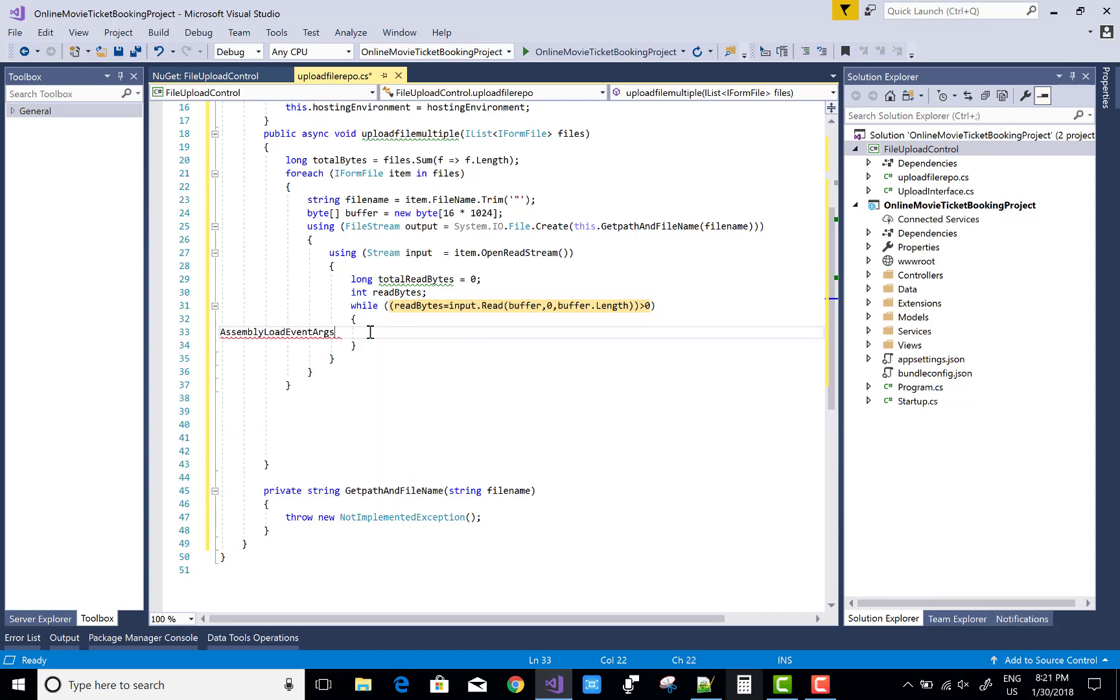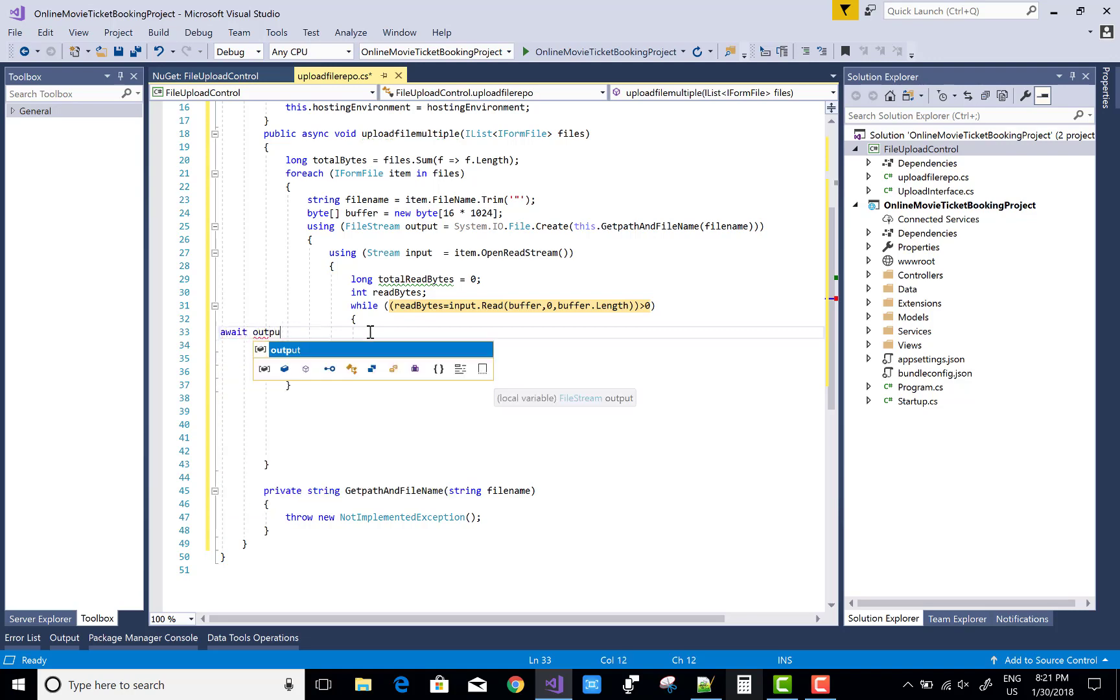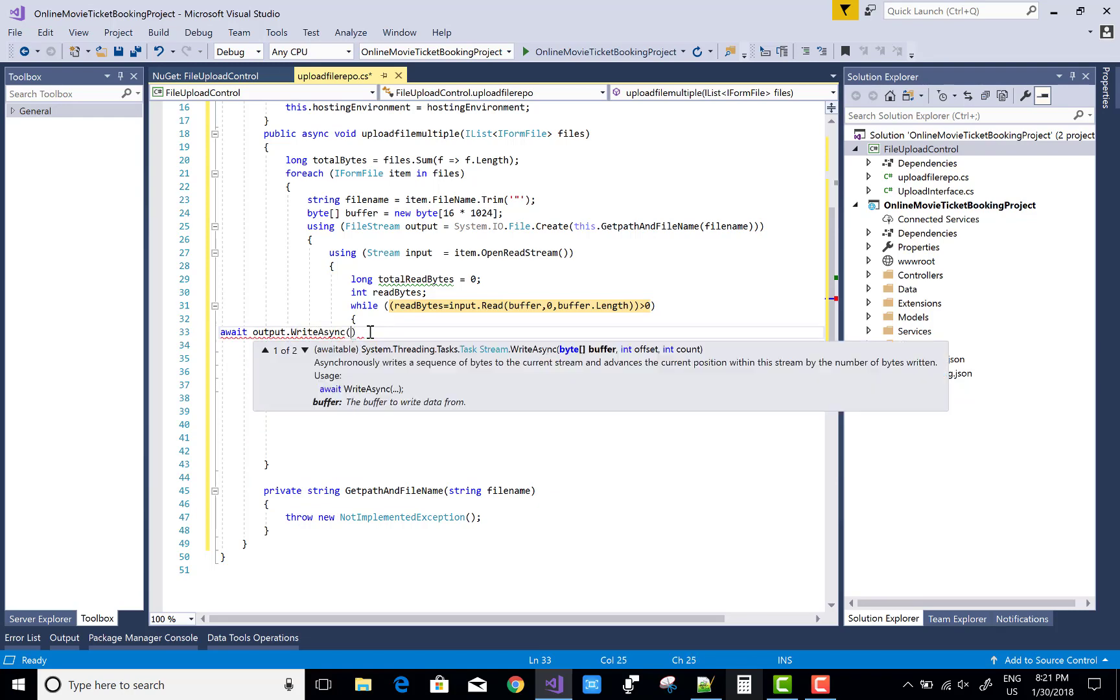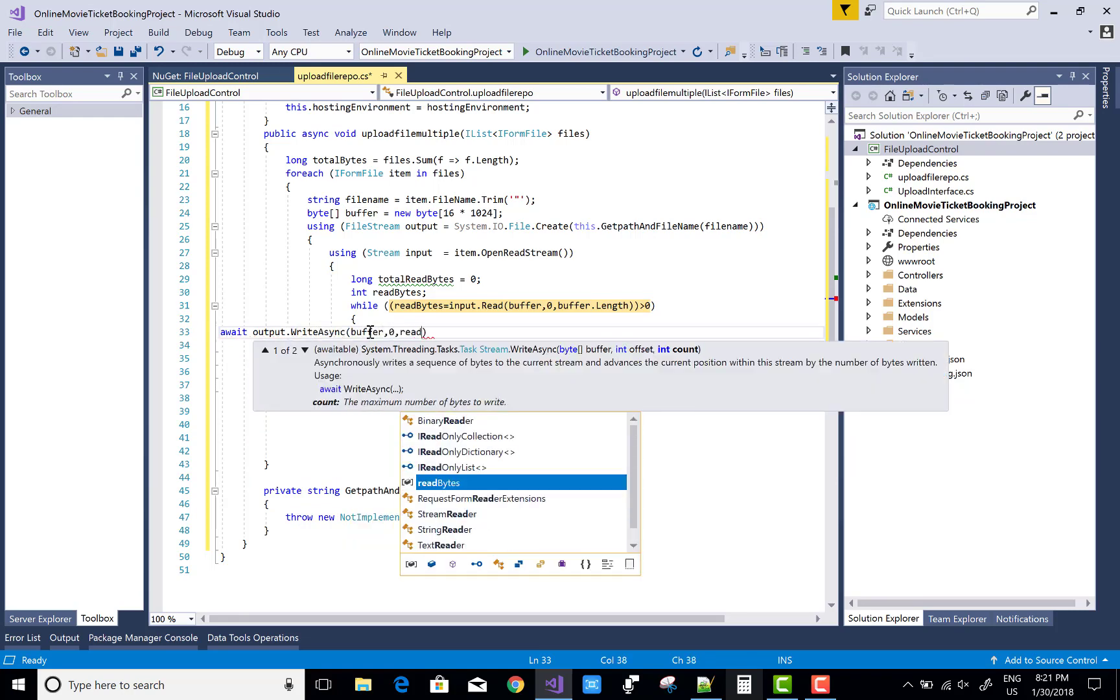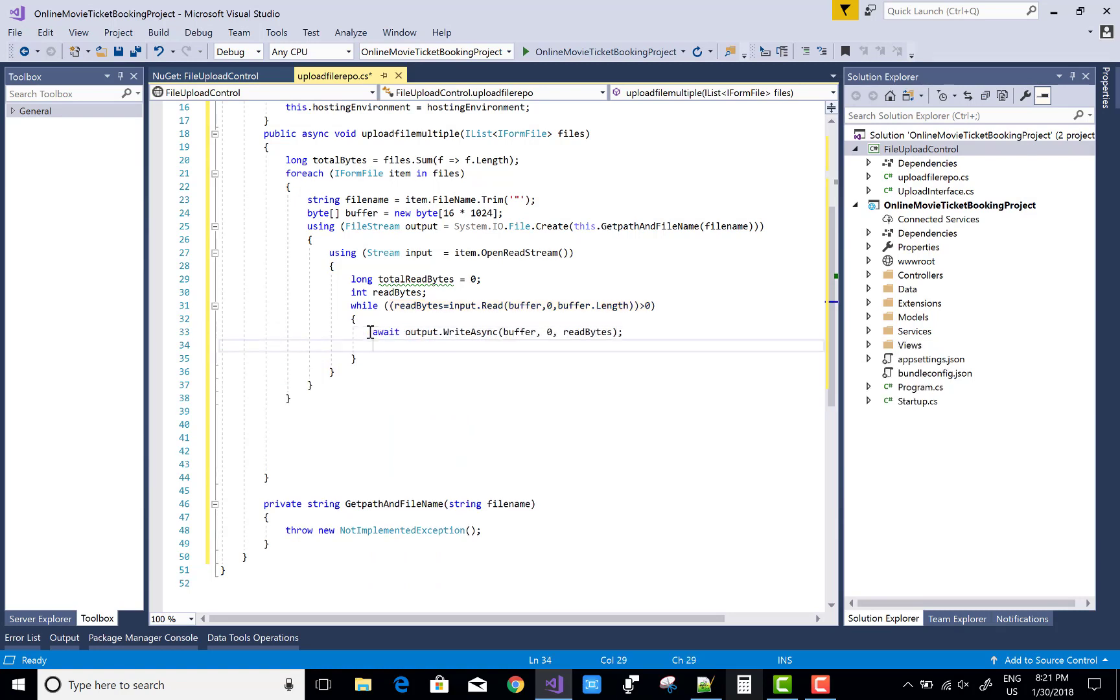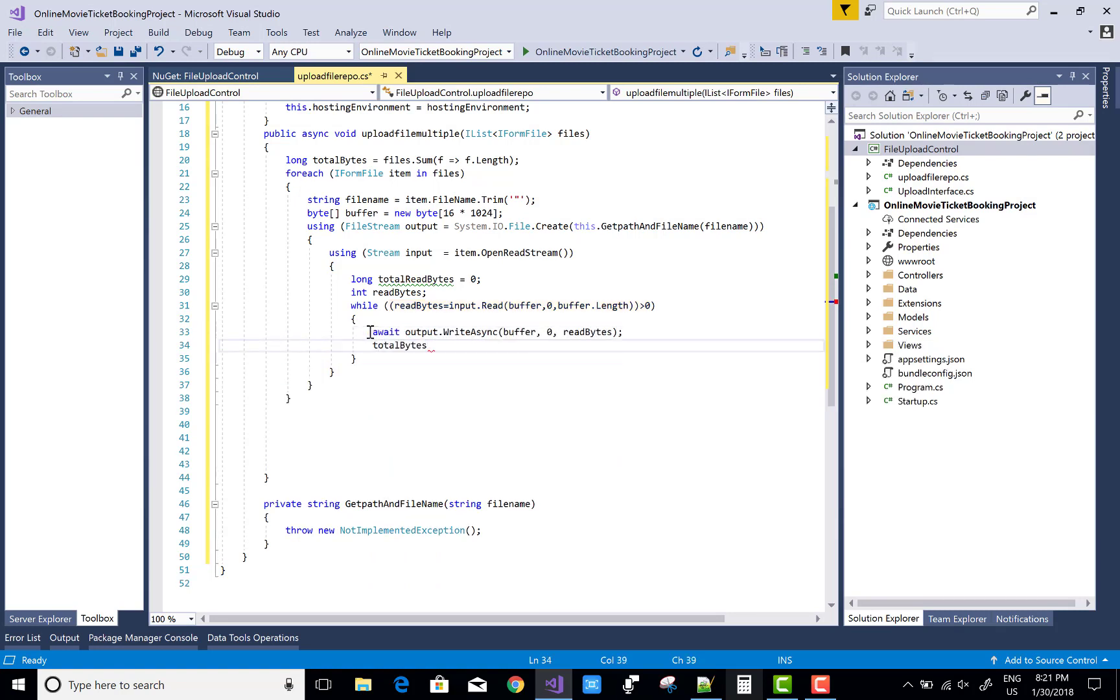Use await keyword - output.WriteAsync. Output.Write asynchronously - what? Buffer, zero, read bytes. That is, buffer is the byte type array, zero is the index number, and read bytes is input.Read method.